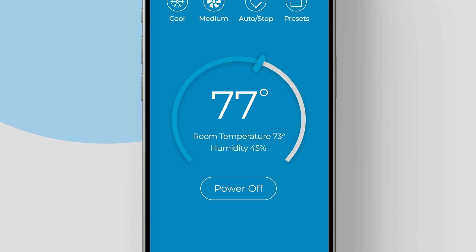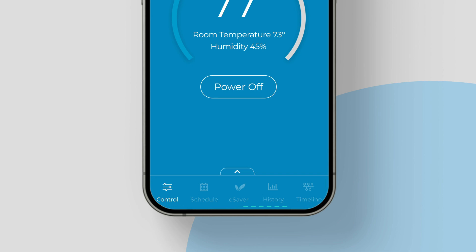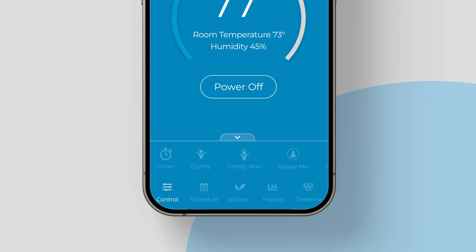The navigation bar at the bottom provides access to additional features, such as weekly scheduling, usage history, and more. Just above, you'll find the swipe-up menu, giving you quick access to the timer. If you've set them up, Comfy and Comfy Max will also be available, allowing you to easily turn them on or off.